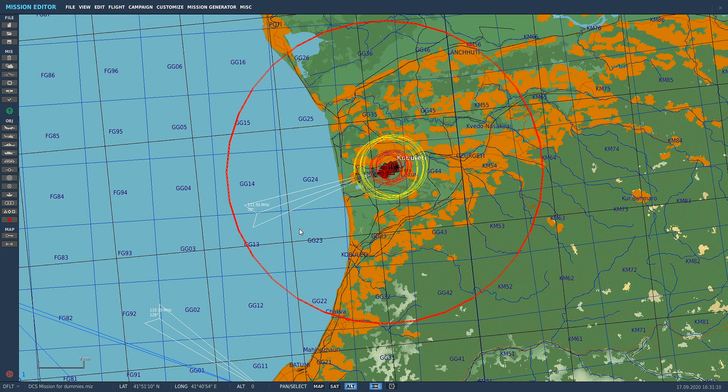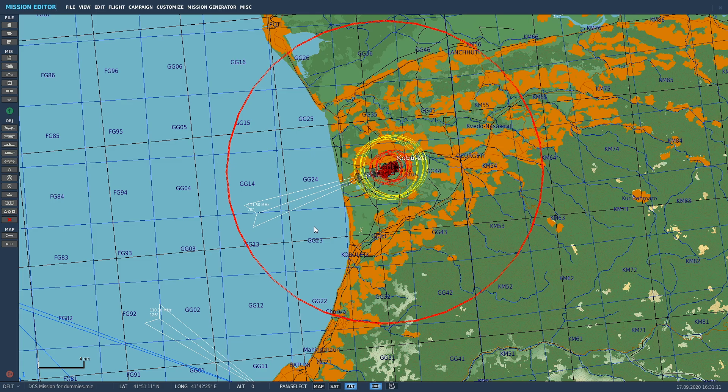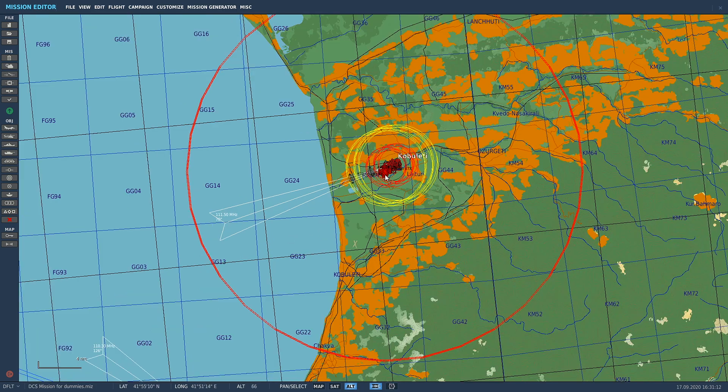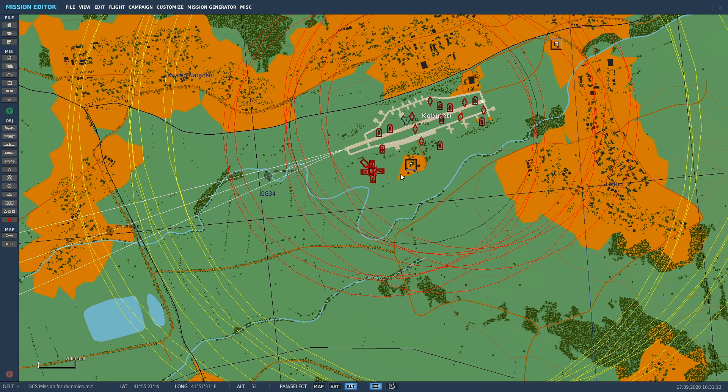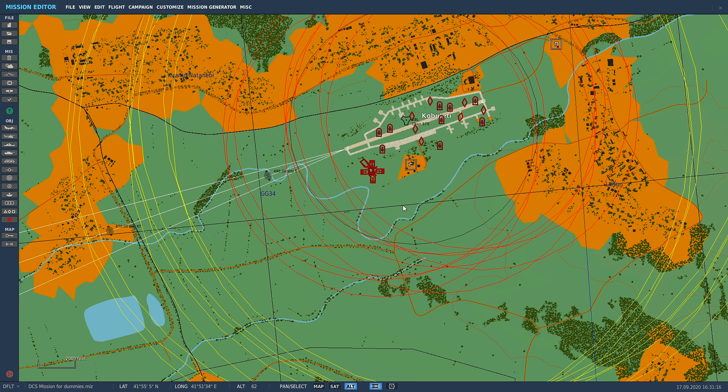Welcome back. Today we're going to run through how to spawn individual groups of units to give you more flexibility when making training missions, for example.